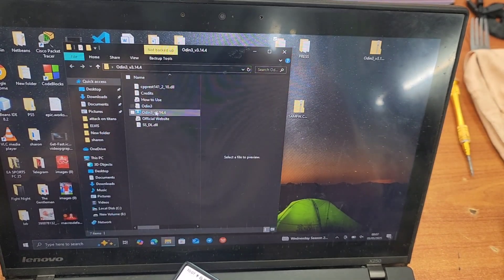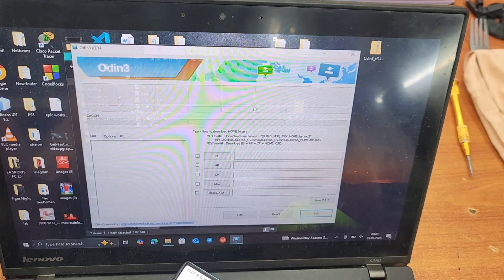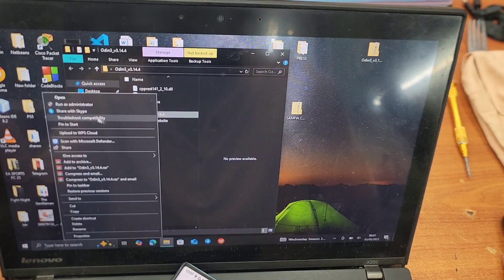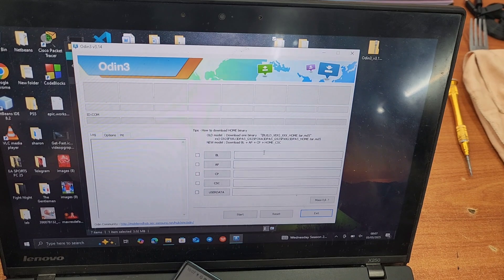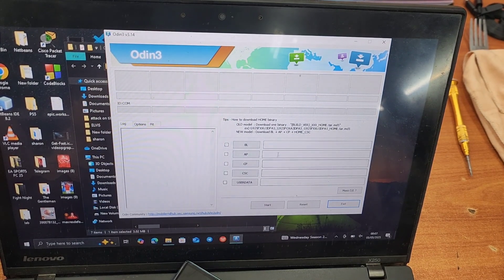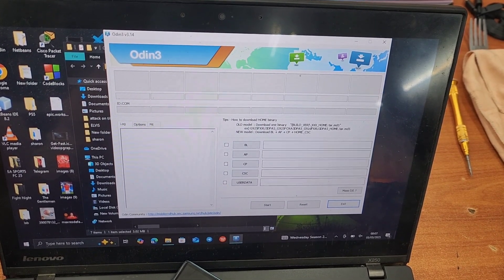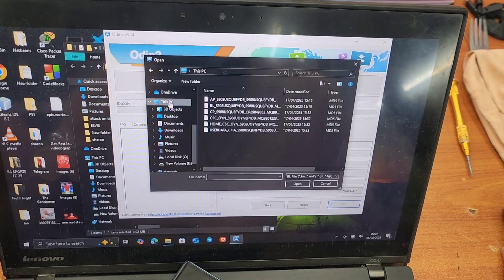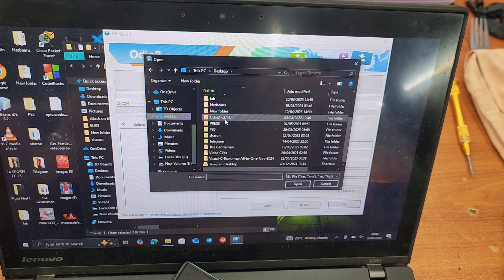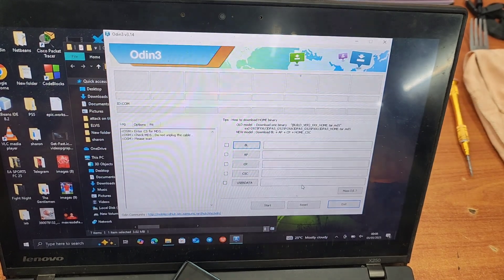After extracting Odin, open the folder and run Odin as administrator — just right-click and select Run as Administrator, then click Yes. Odin will open. After that, you're going to put your phone in download mode. Different phones have different ways of going into download mode. When loading the extracted files, load BL under BL in Odin. Click on BL, browse to where you extracted your files — mine were on the desktop in a folder called 'presets' — and load BL under BL, then click Open.